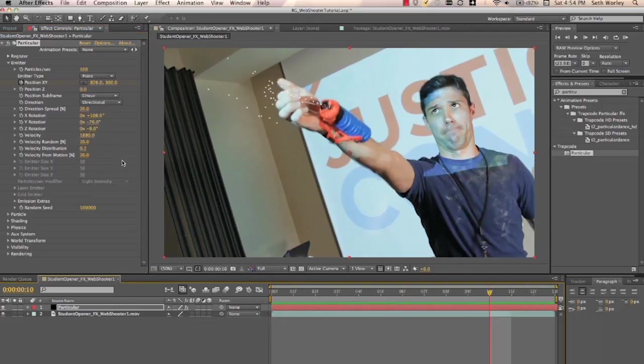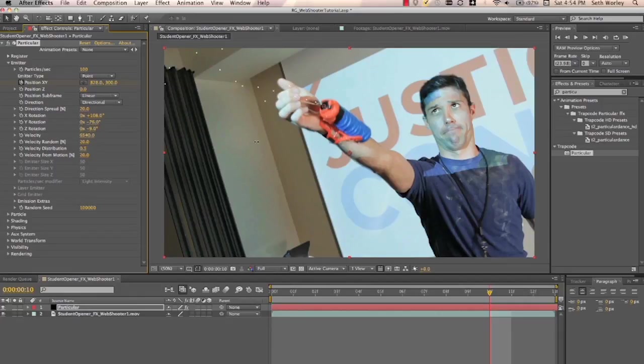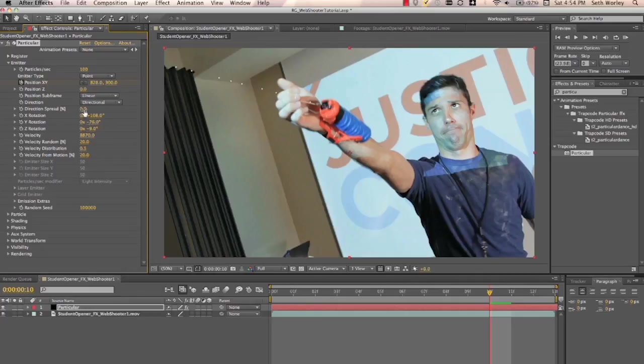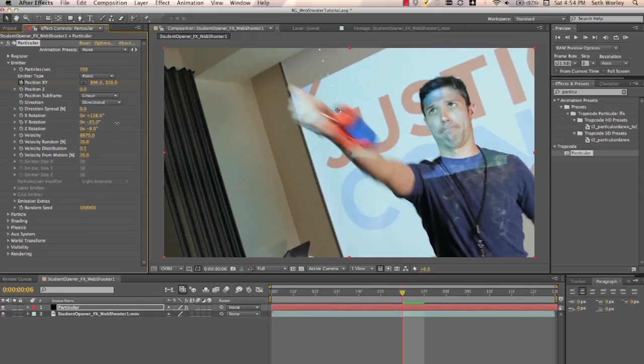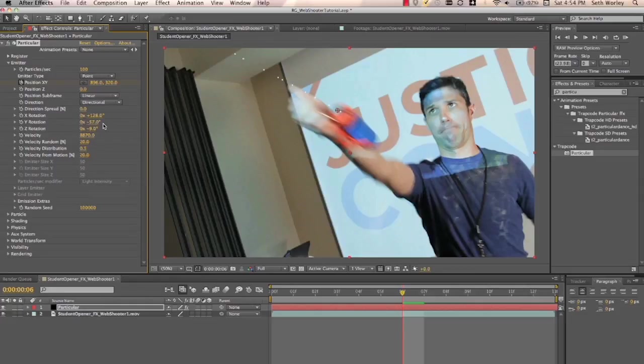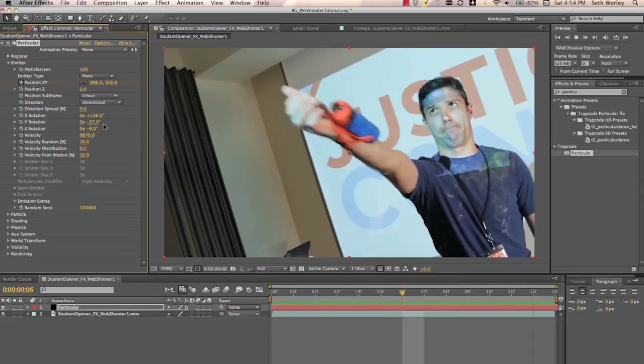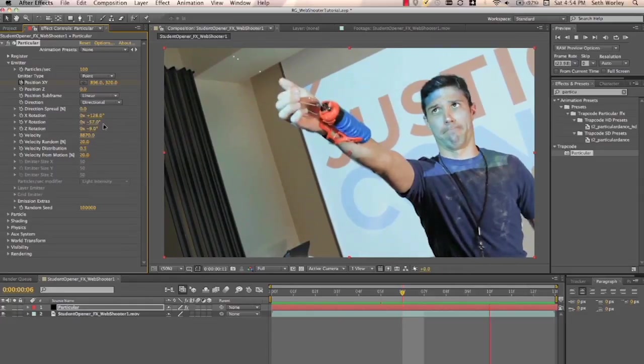And again, if we turn the velocity way up, we start to see even more specificity in the direction. And then turn the direction spread to zero. Looks like it's almost lined up. As always, that's a bit of trial and error. So that looks pretty good.